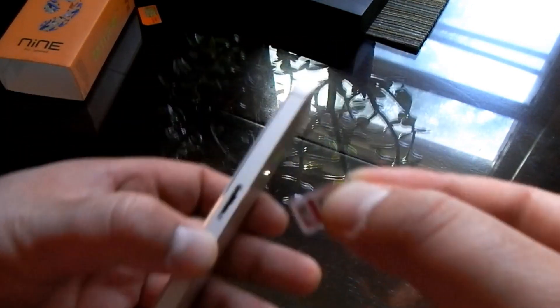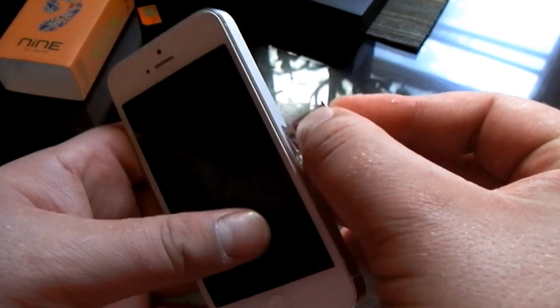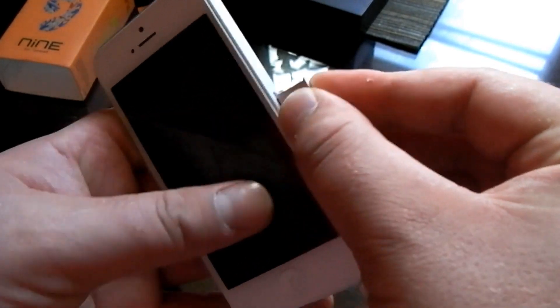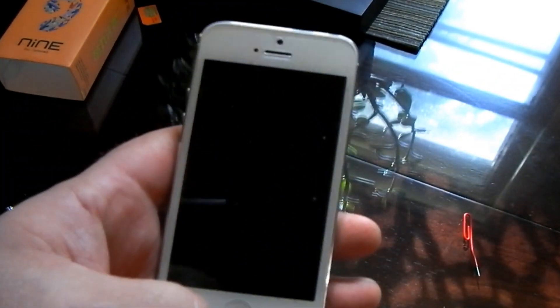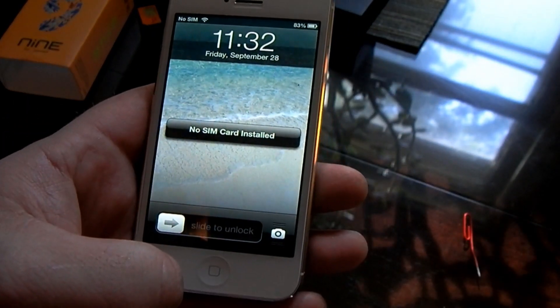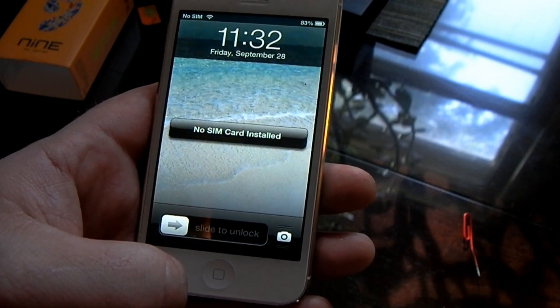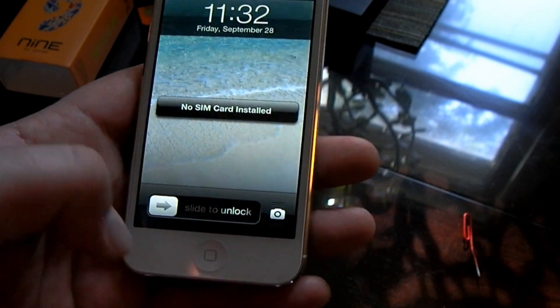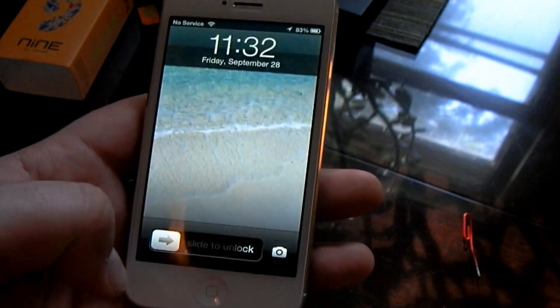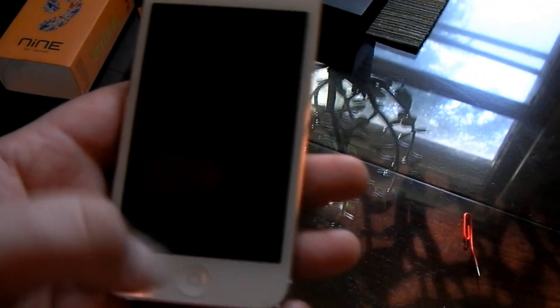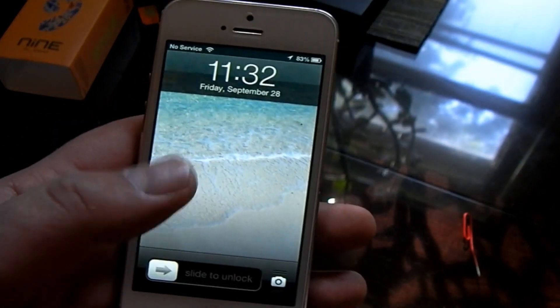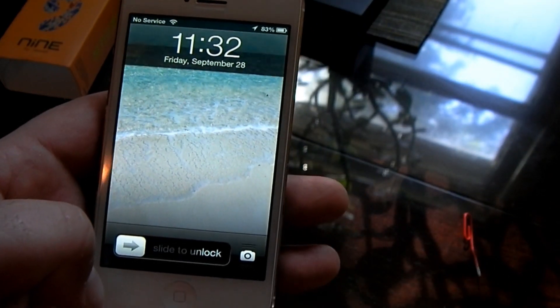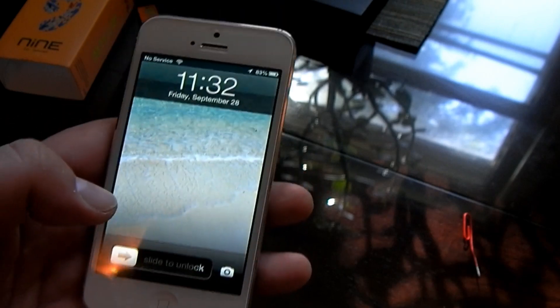If you're real OCD about it, you can take some sandpaper and finely sand down the back just a little bit. But I don't have any service on the T-Mobile SIM, but you see it registered the SIM.